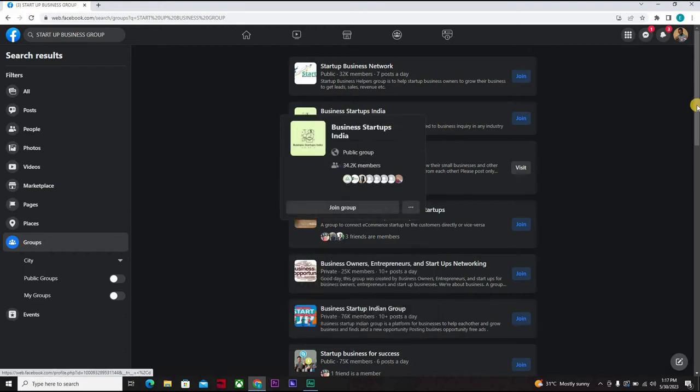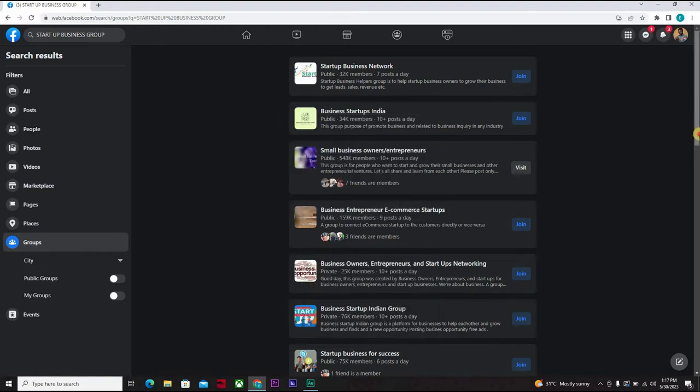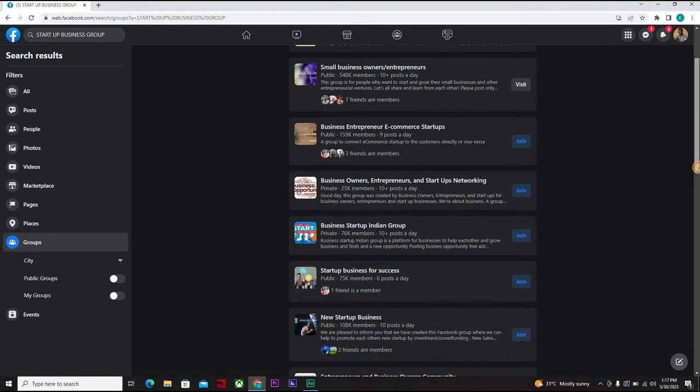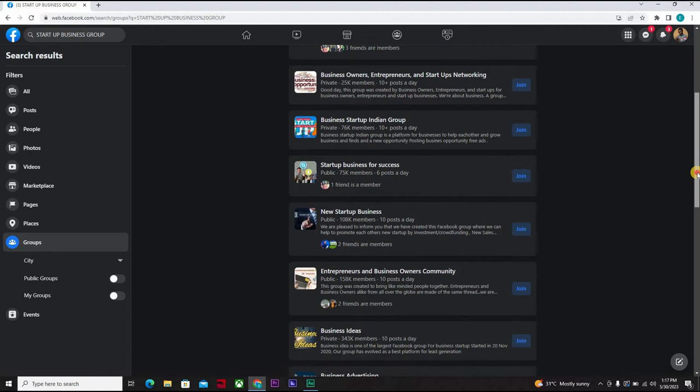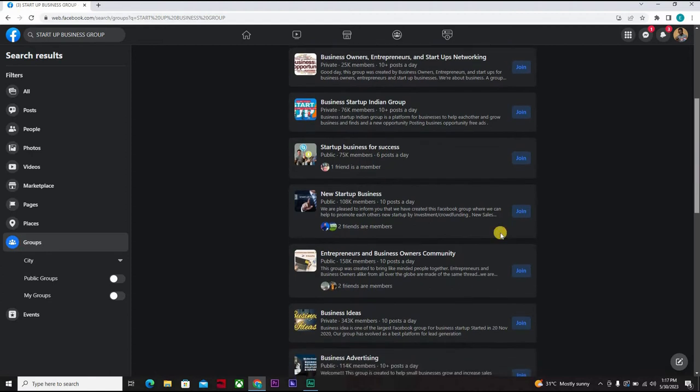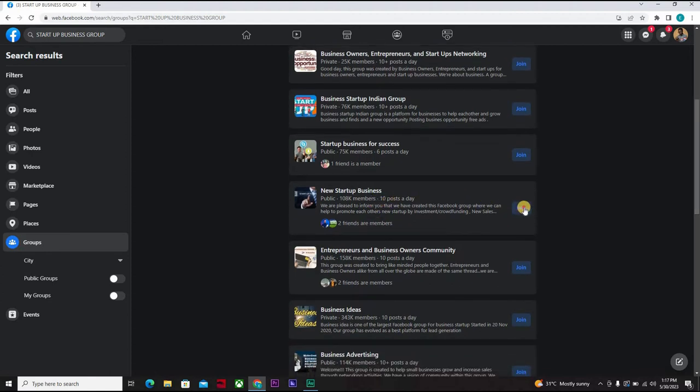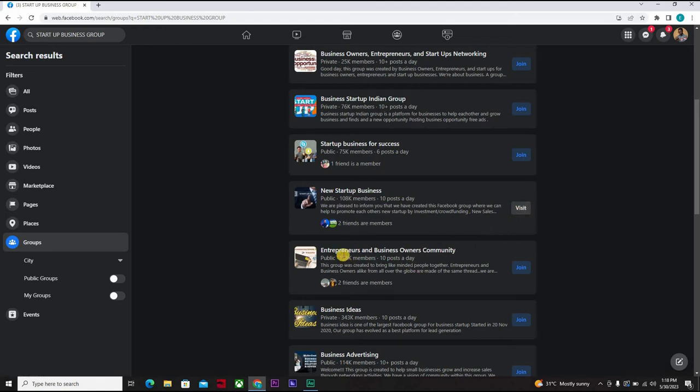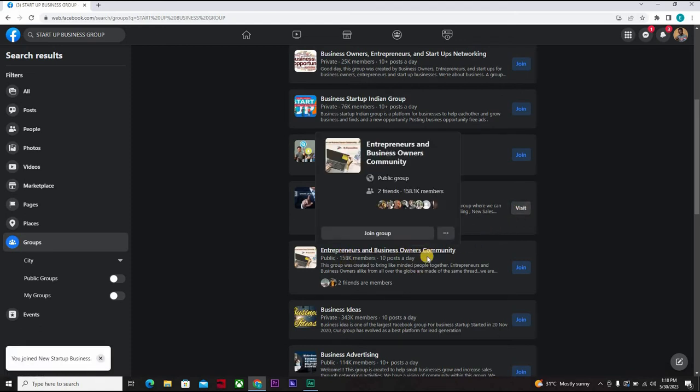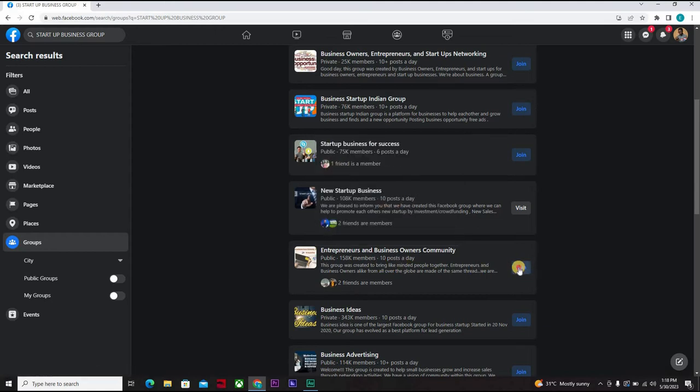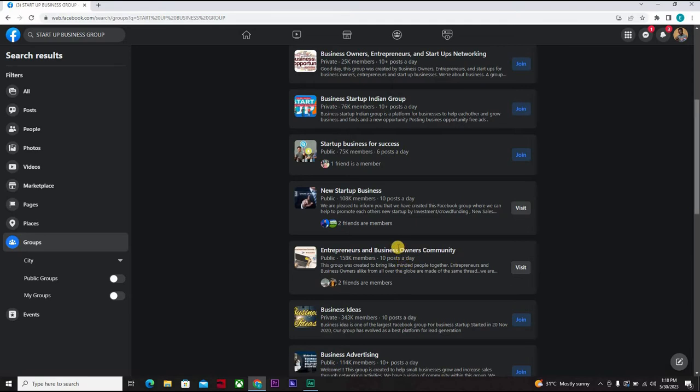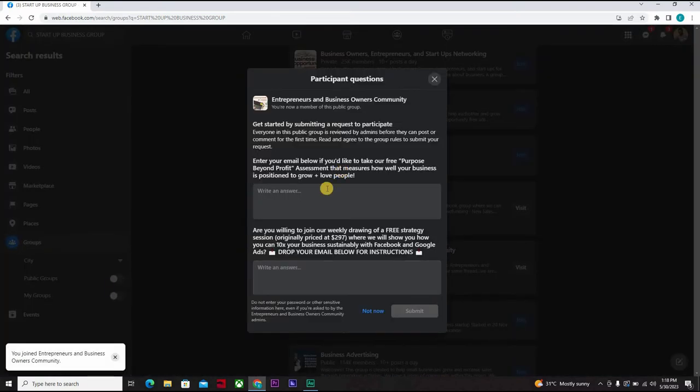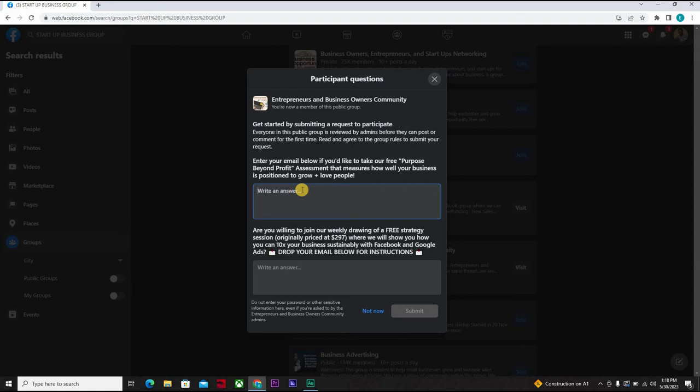So you can find similar groups like this - new startup business, they have over 10 posts per day. Click on this entrepreneurs and business owners community, they have over 10 posts per day. Click to join. Okay, so now they'll ask you a question - enter your email below if you'd like to take our free purpose beyond profits. And then here, are you willing to join our weekly draw?